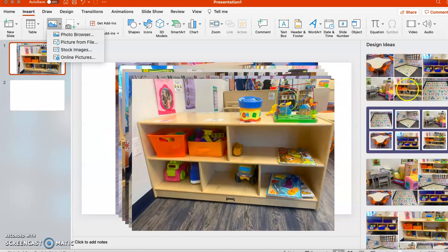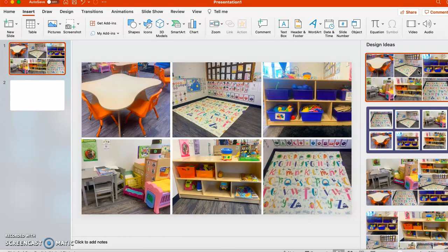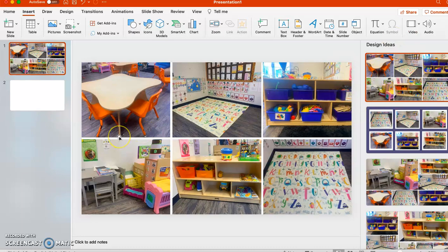And then what I love about PowerPoint is it actually comes with some design ideas and sometimes this is kind of helpful. So I actually like the formatting of these right over here and it sized them all exactly the same for me right away. I didn't have to do anything at all.